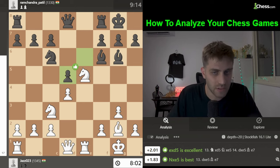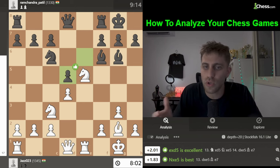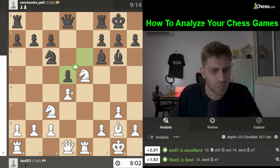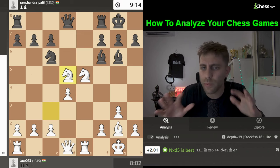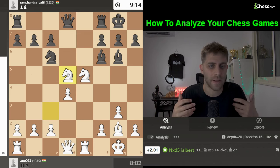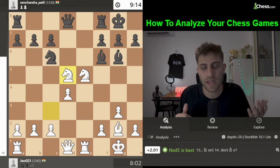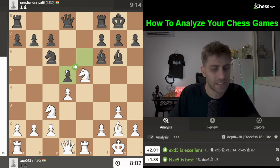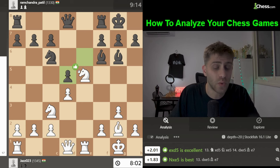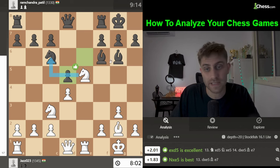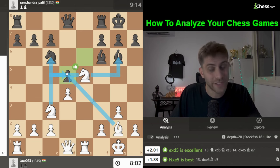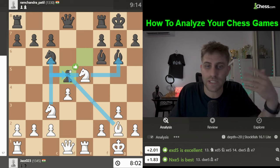After e takes d5 and Knight x g6 — that was a miss. You need to calculate carefully. In every position where there are captures or checks you must consider them. Here you need to consider Knight x c6, Knight takes g6, maybe Knight x d5, maybe Bishop x d5.